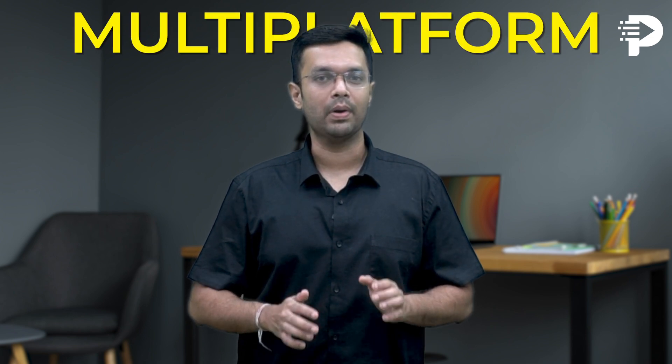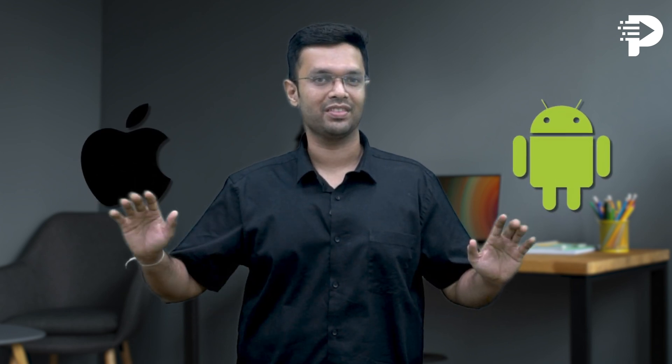Hey everyone and welcome to this video on Kotlin Multiplatform Mobile, also known as KMM. In this tutorial, we'll dive into the world of KMM and explore how it can help you develop mobile apps that share code between Android and iOS.